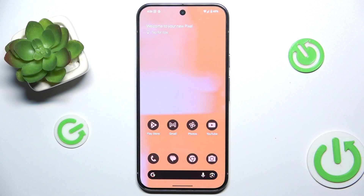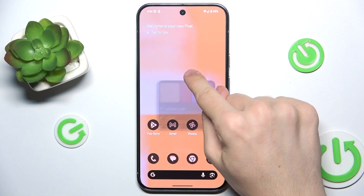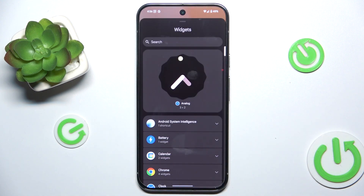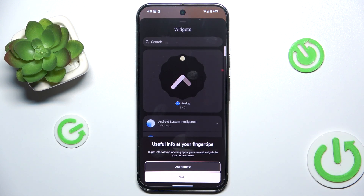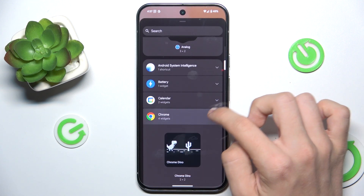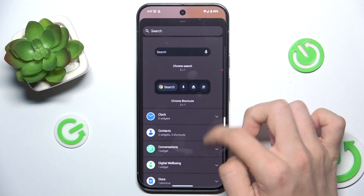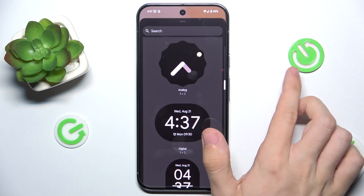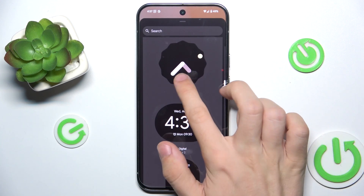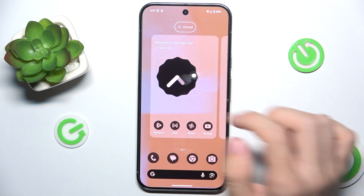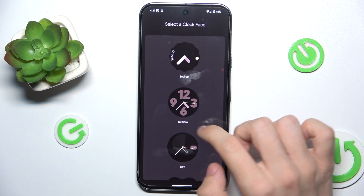To add or remove home screen widgets, press and hold on your home screen, then tap on widgets. Now choose a widget you want to add, for example a clock, press and hold on it and place it wherever you want.